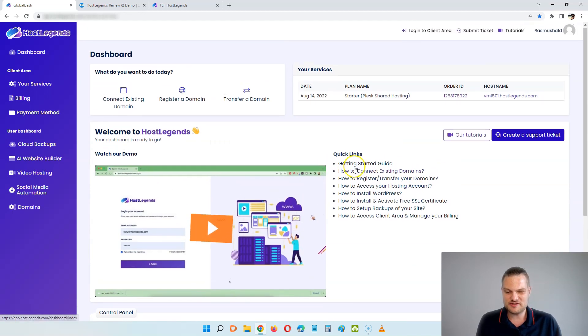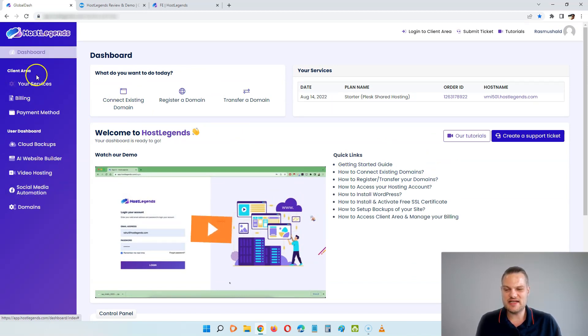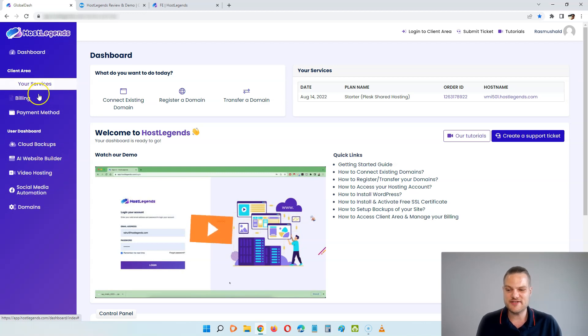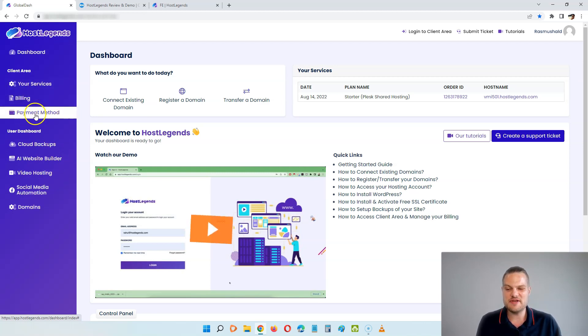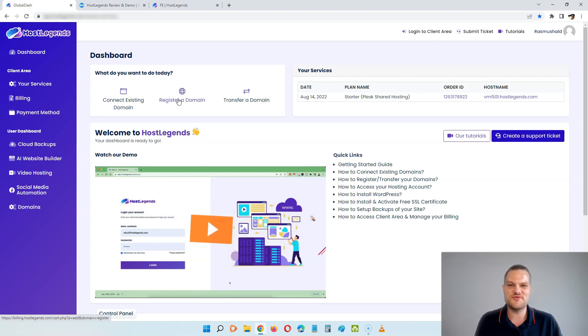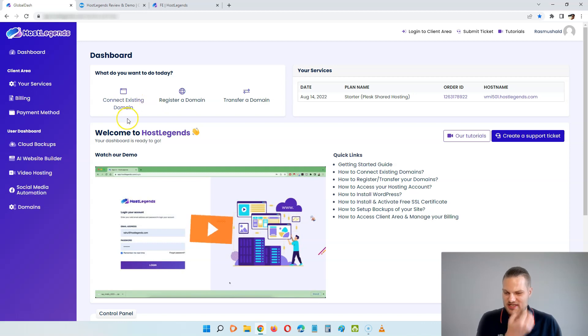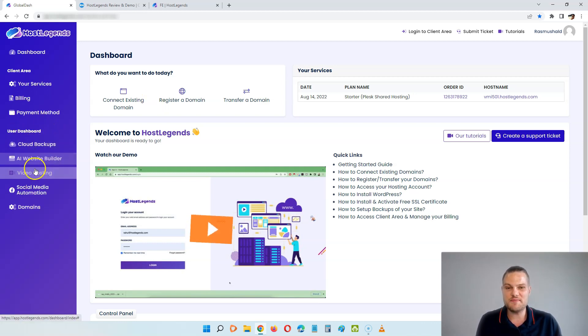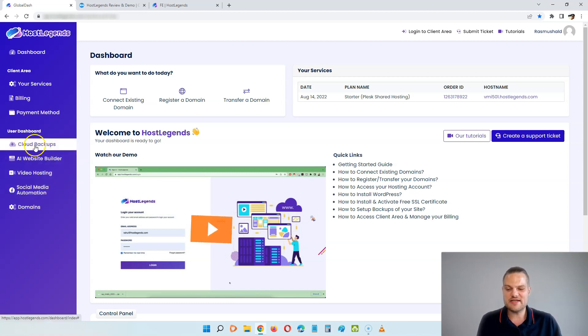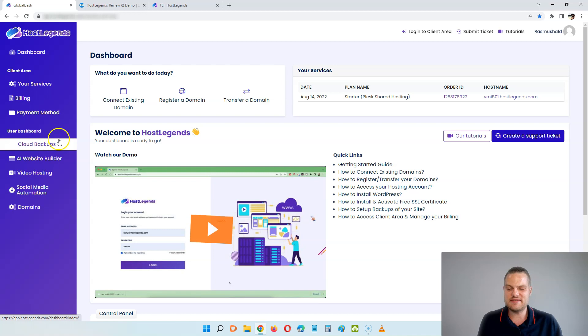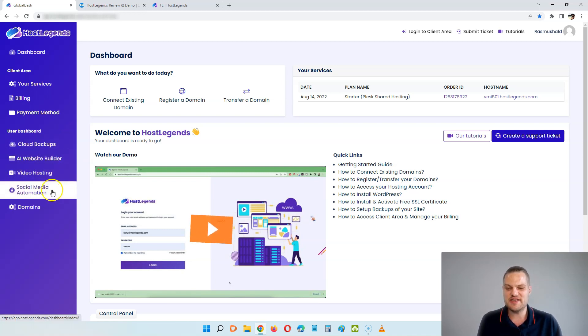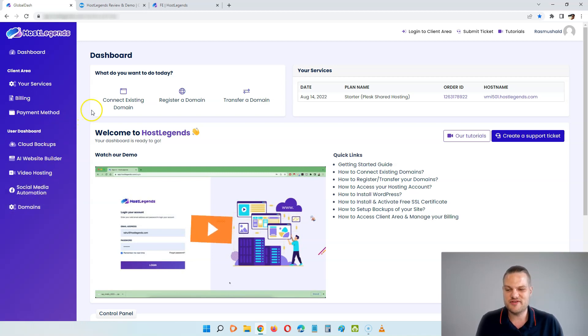We have the menu here on the left where you can see the dashboard. Then we have your services, this is an overview of the hosting plans that you have, then you have the billing section and you have the payment method. And the payment method is where you can put in your credit card if you want to renew your service after one, two or three years, depending on what plan you are choosing today. You can also see down here we have the user dashboard, and this is for the upsells that is included in the different OTOs, where you can just click one time here and then you actually log into this specific software directly from the HostLegends dashboard.